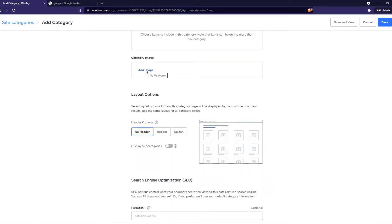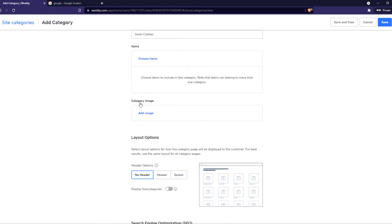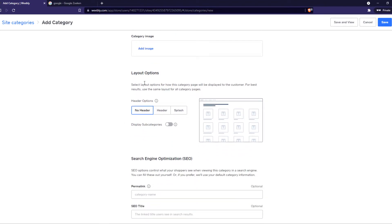Category image. You can add an image if you want. It's going to be the picture if you add the category to your site. So that's what people will see.